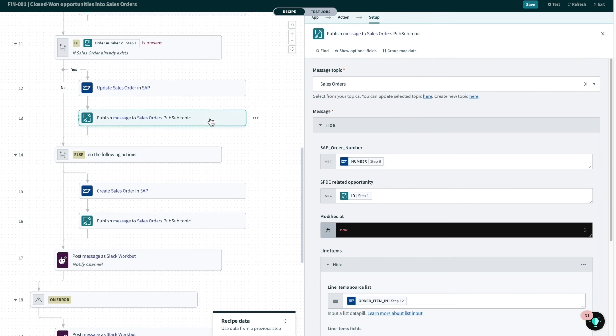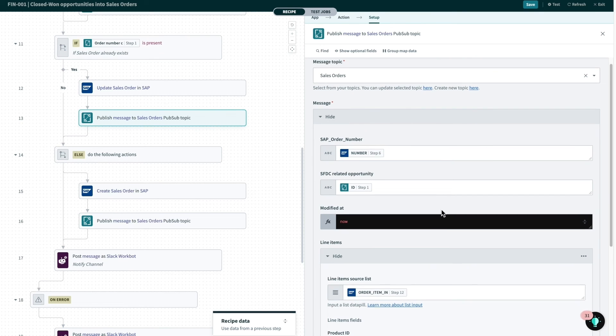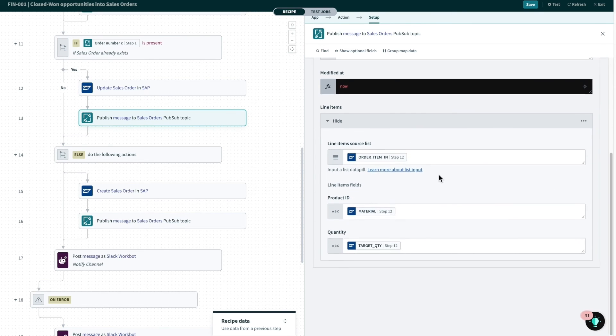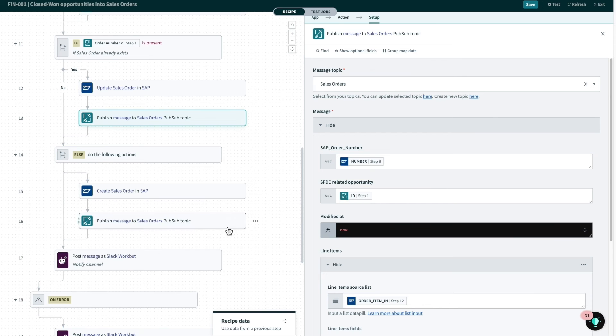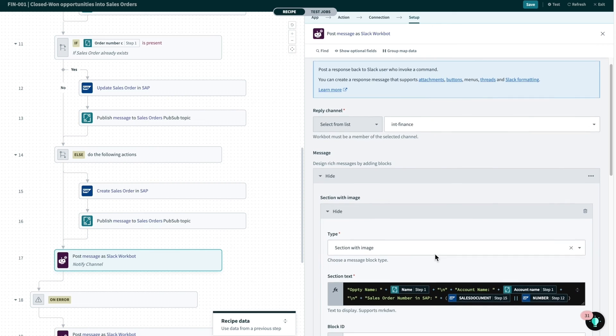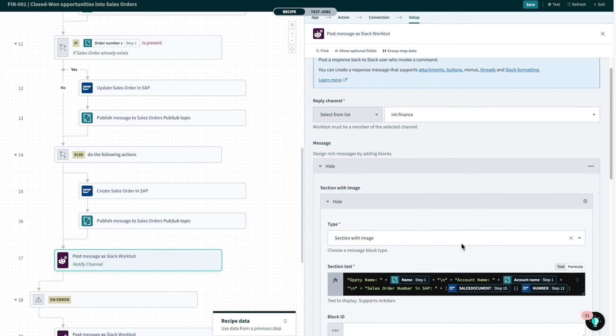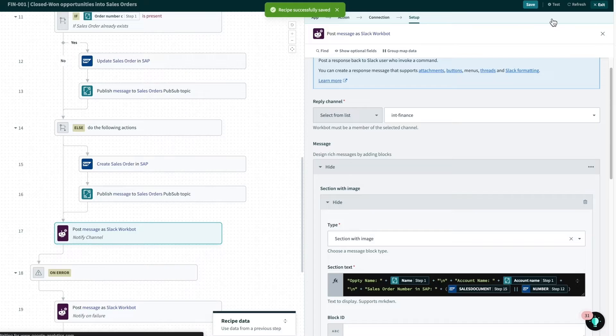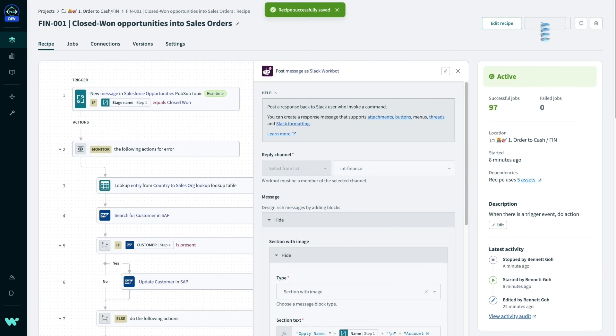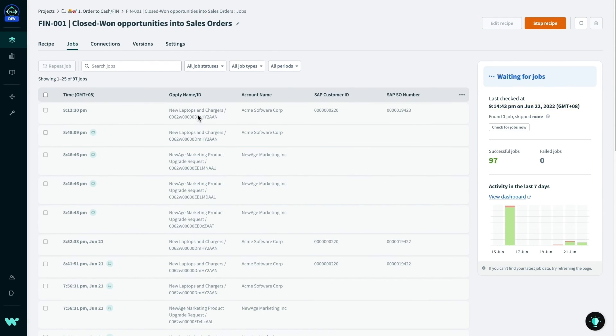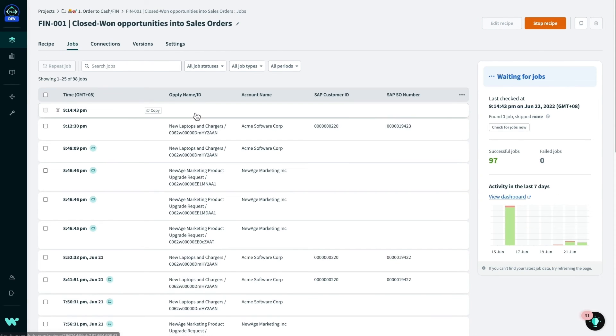Next, we use the PubSub connector to publish messages about this sales order to another PubSub topic we call sales orders. This is then used later on to send this data back to Salesforce. Lastly, we notify the finance team by posting to a Slack channel about this newly created sales order. After building this recipe, I can save it and start this started immediately. And I'll be to see jobs being picked up.